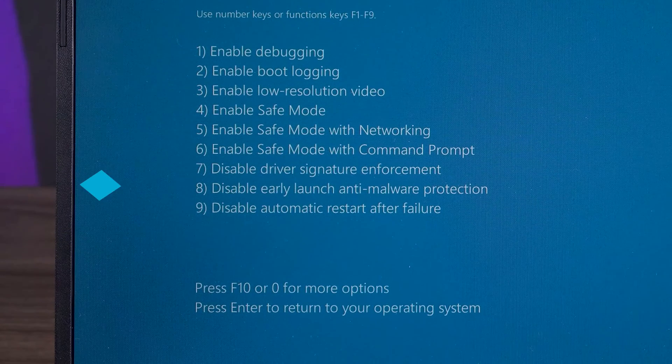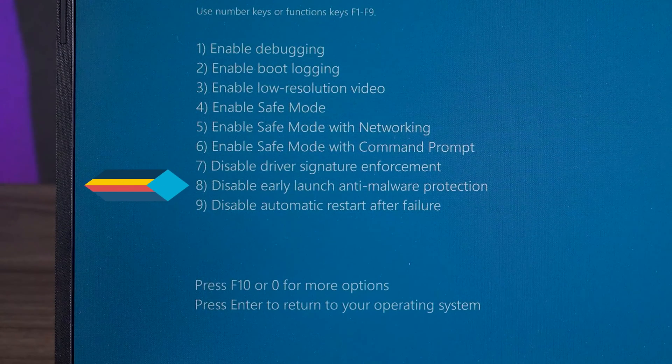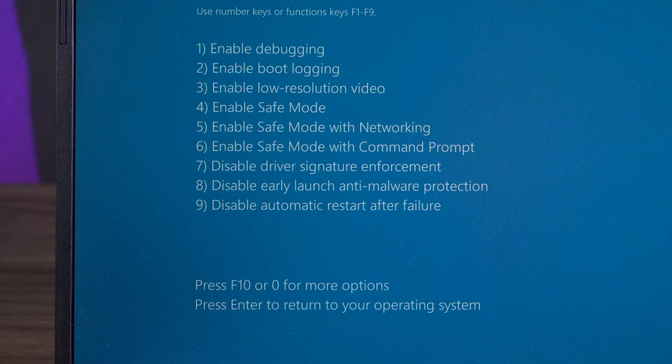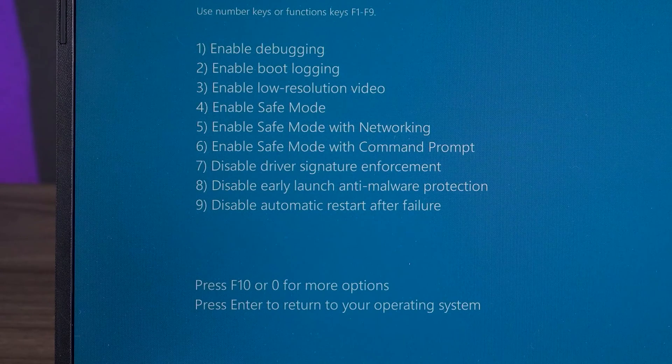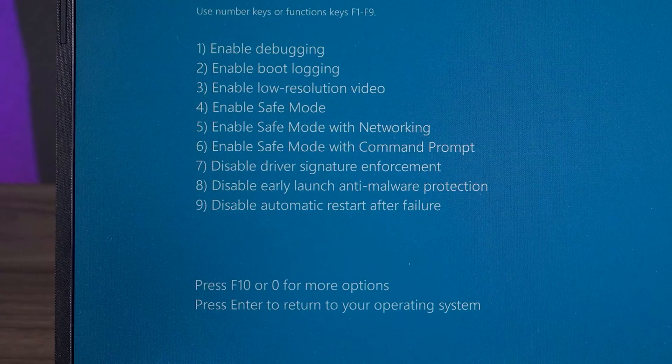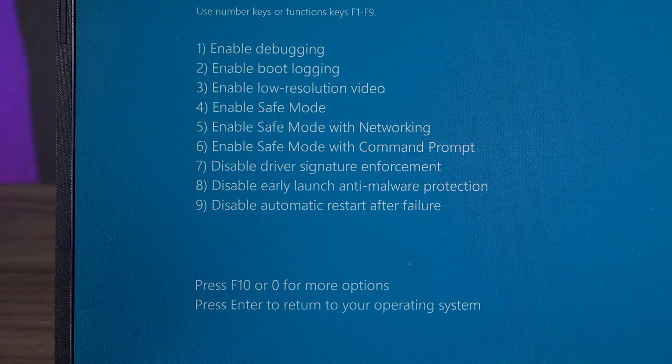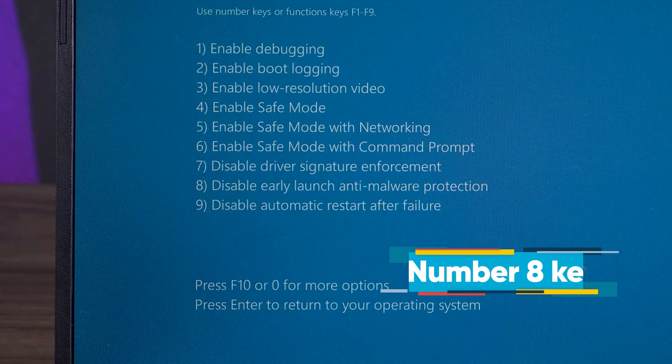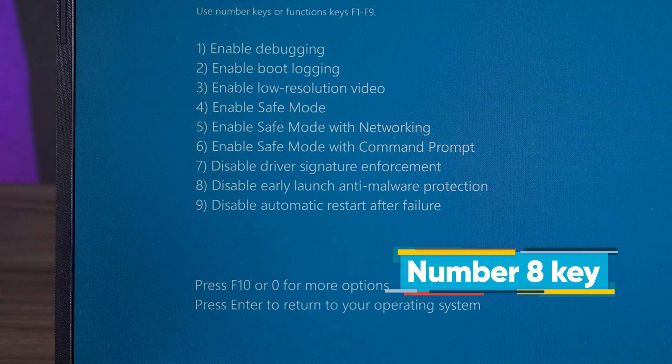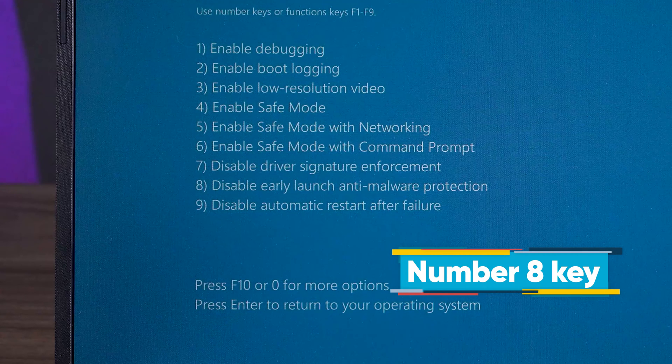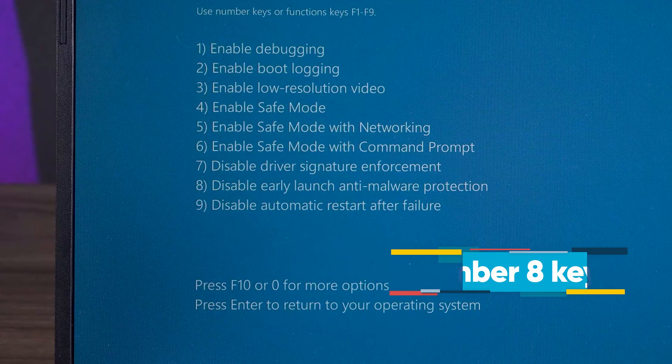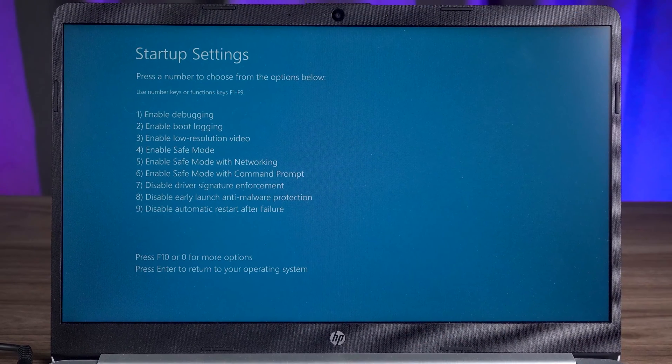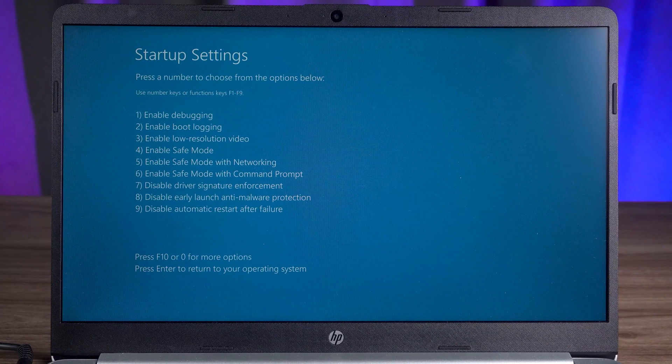You can also try the eighth option. Disable early launch anti-malware protection. This feature may incorrectly prevent the driver from booting, causing your Windows system to fail to boot. Press the number eight key to disable early launch anti-malware protection. Under startup settings, try these two options to repair your PC.